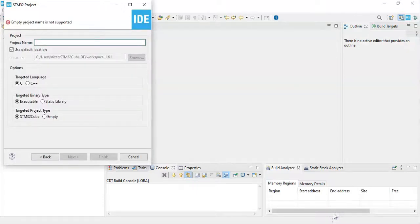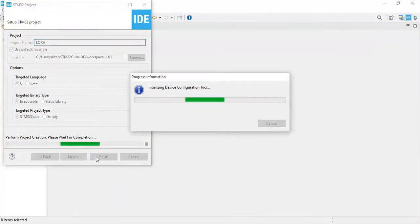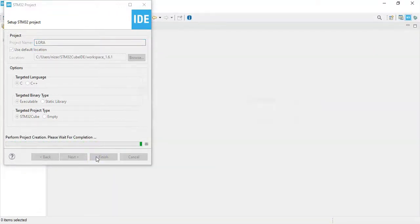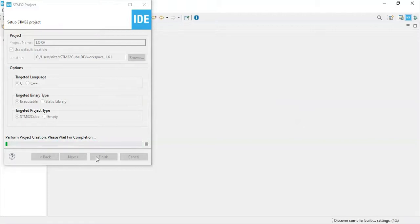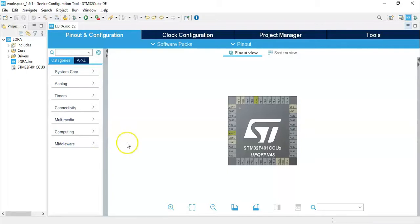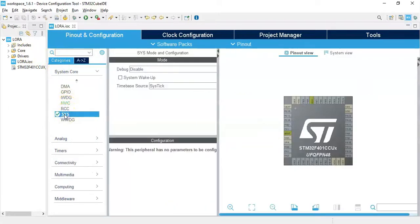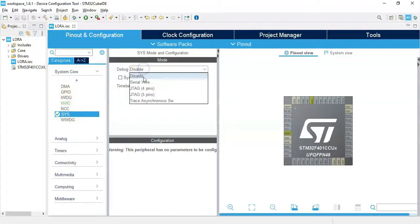I select this one and click next. I give a name, I give LoRa, click finish.